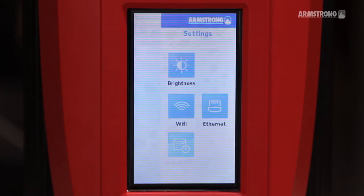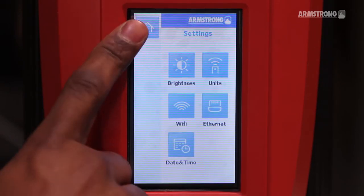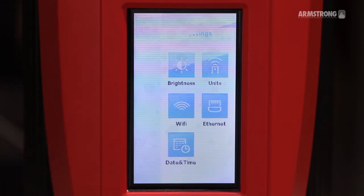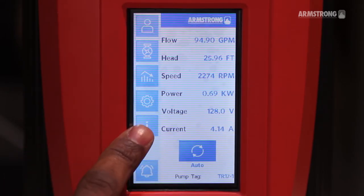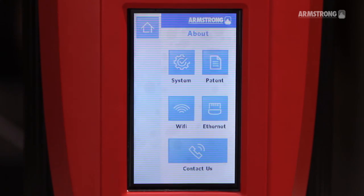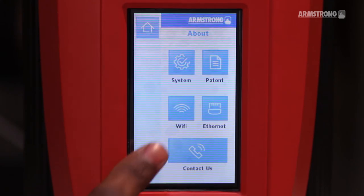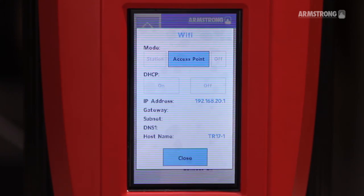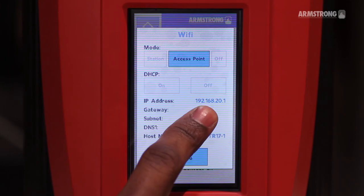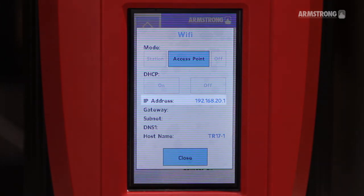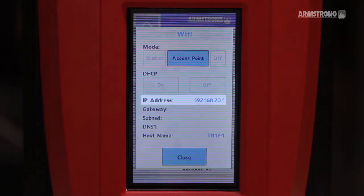Press the Home button to go back. Click on Info, Wi-Fi, and record the IP address provided by the pump. Take note of the host name as well.